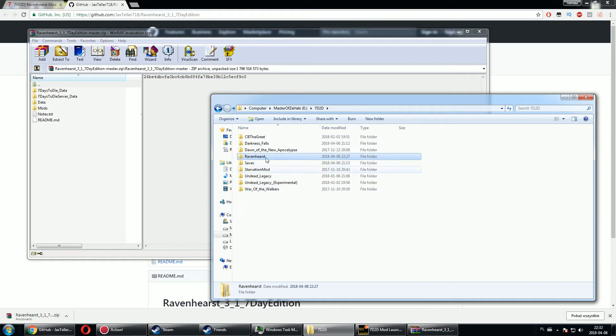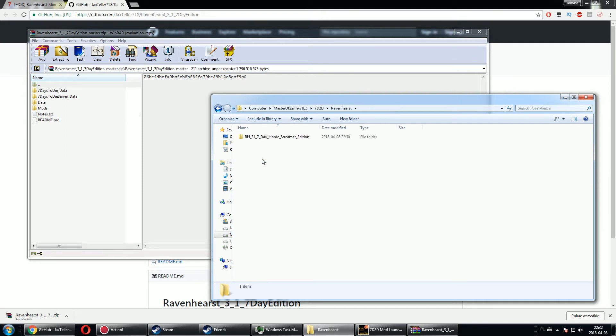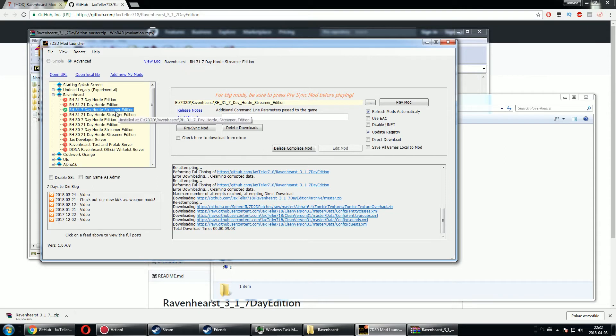Where you have all the mods installed, like I have over here Darkness Falls and Starvation and Undead Legacy and War of the Walkers and so on. And there is a Ravenhearst folder where there is the mod that you already chose.